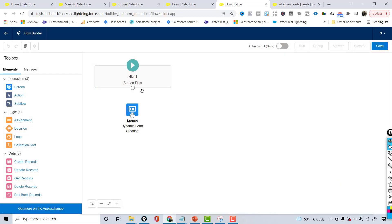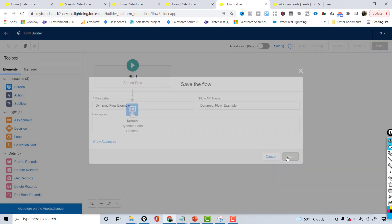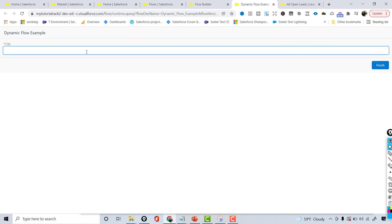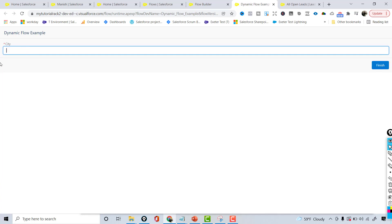I'll connect the elements, hit Save, and name this flow 'Dynamic Flow Example'. Now I'm going to run it without activating it. As you can see, only the city field is displayed on the screen even though we added a second text field. But if you enter 'Mumbai' and tab out, the state field automatically appears.